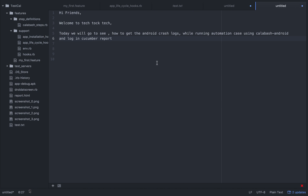Hi friends, welcome to Tech Talk Tech. Today we are going to see how to get Android crash logs while we are running automation using Calabash Android, and how we can log them in a Cucumber report.